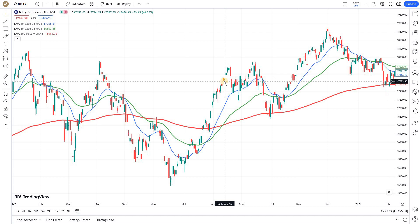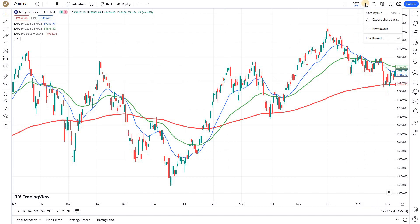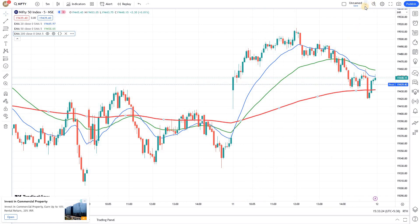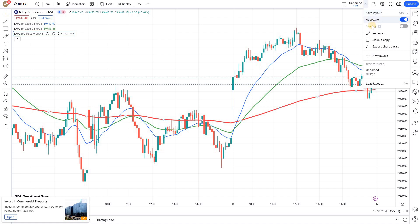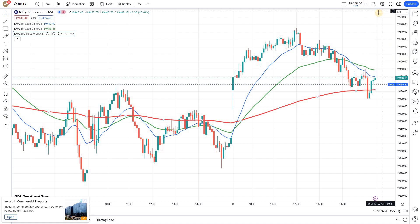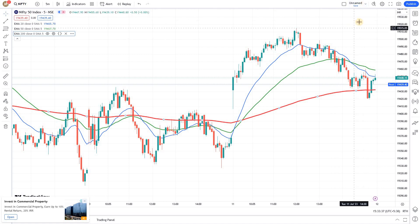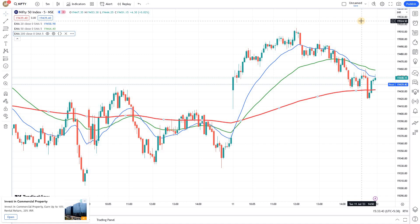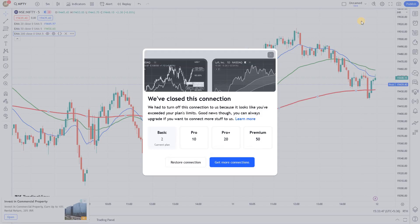It's always good to create a layout and save it. Once you've added all the indicators you regularly use, click on the dropdown and save this layout. You can then load it whenever you want to use the same set of indicators. If you have the paid version, you can create multiple layout combinations, but on the free version you're limited to just one layout.